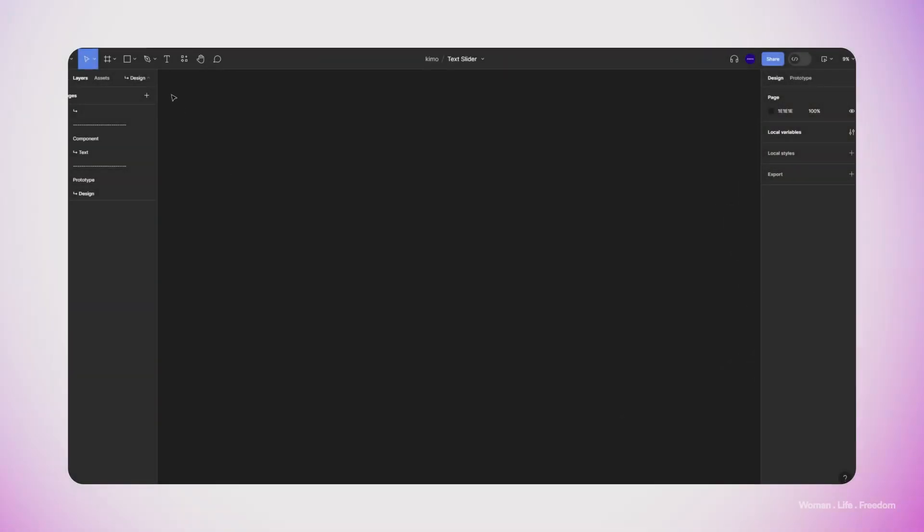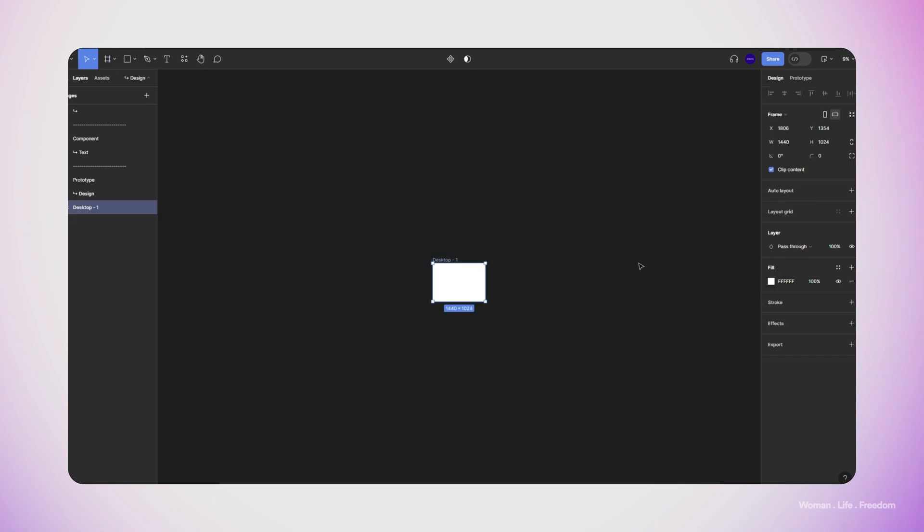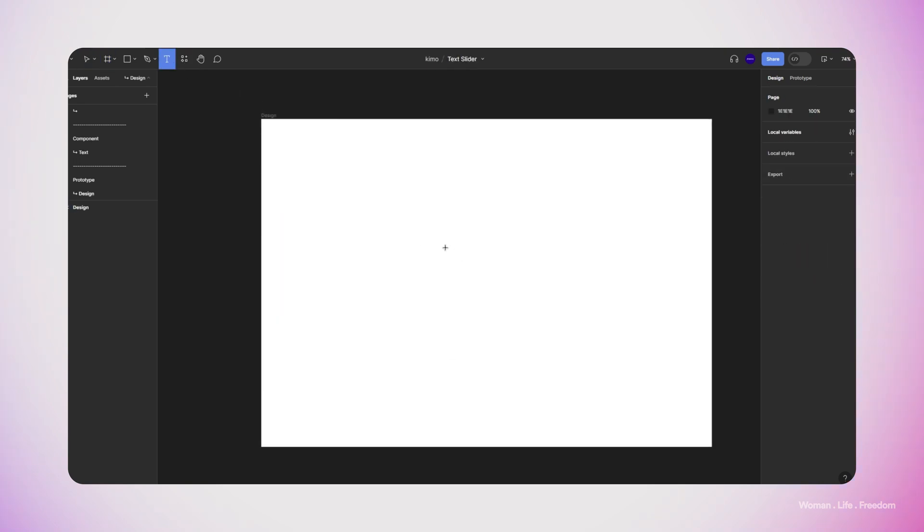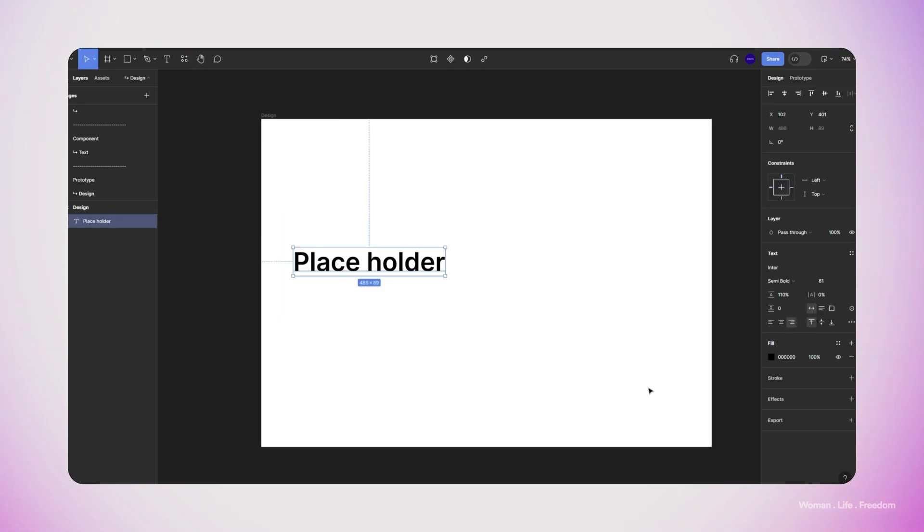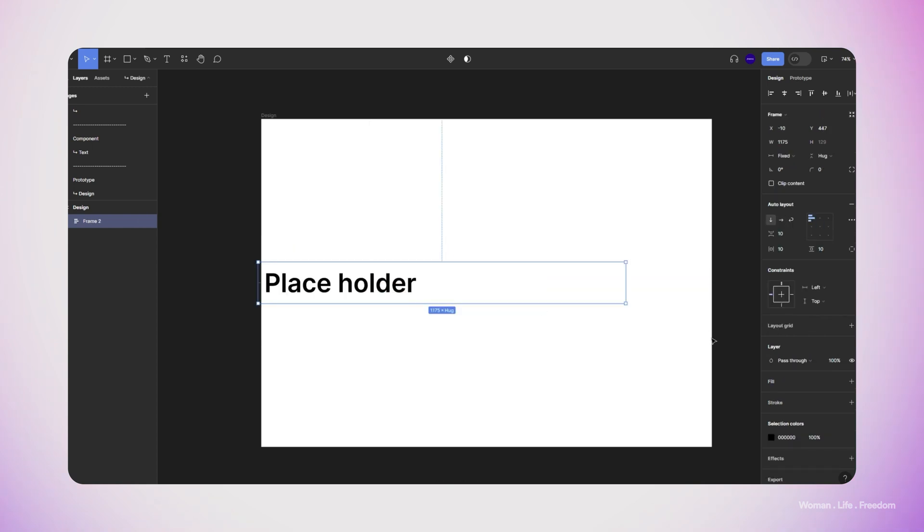Let's start by making a new frame. I'm going to select the desktop option from the Figma preset panel. Now I'm going to pick the text tool and then write down a placeholder inside my frame. I set the text alignment to the left and then apply the auto layout on this layer.